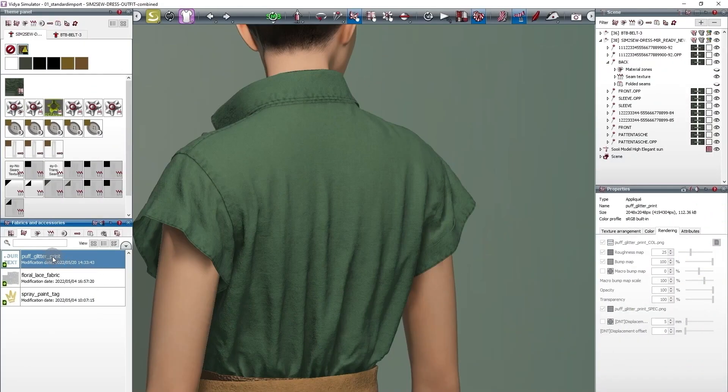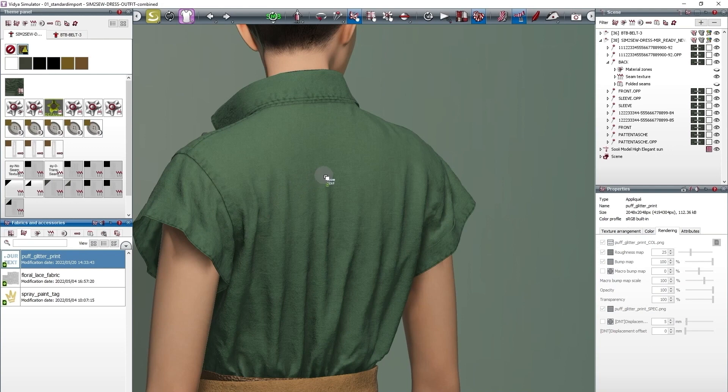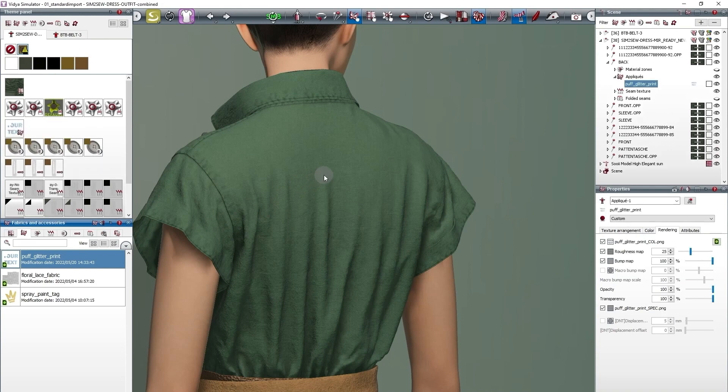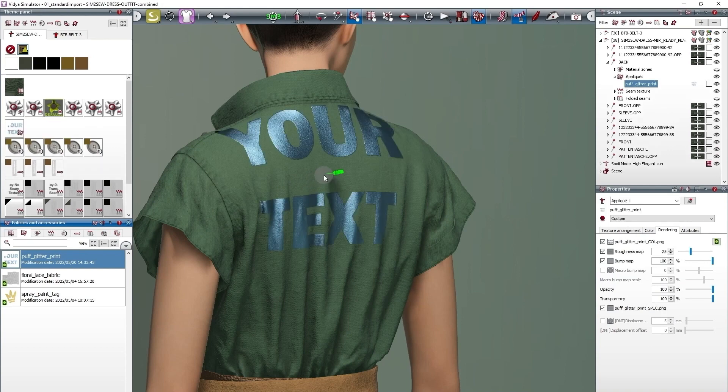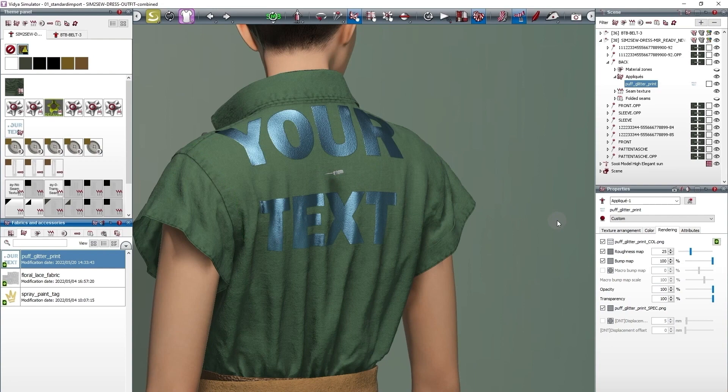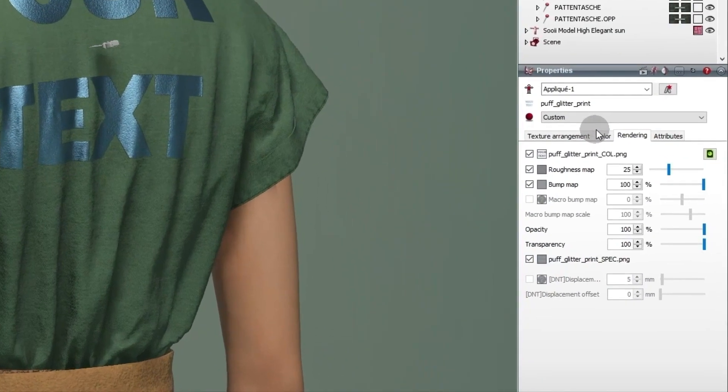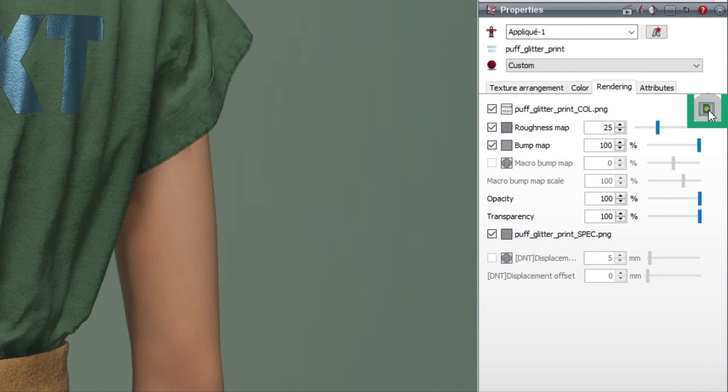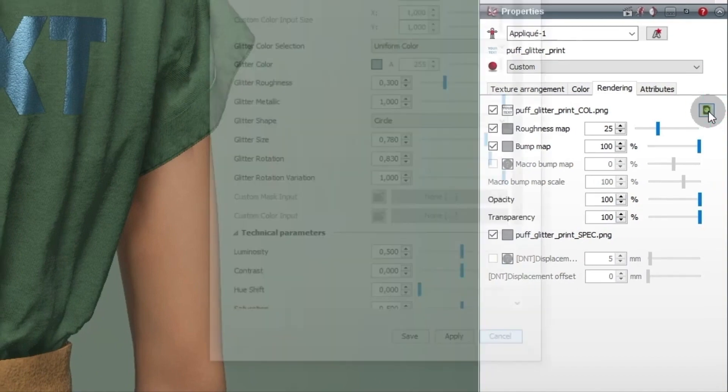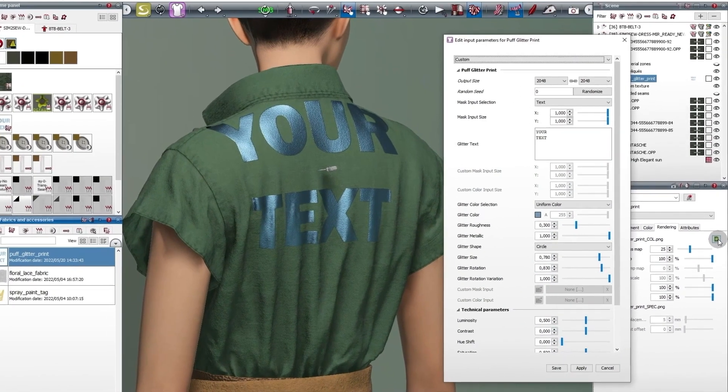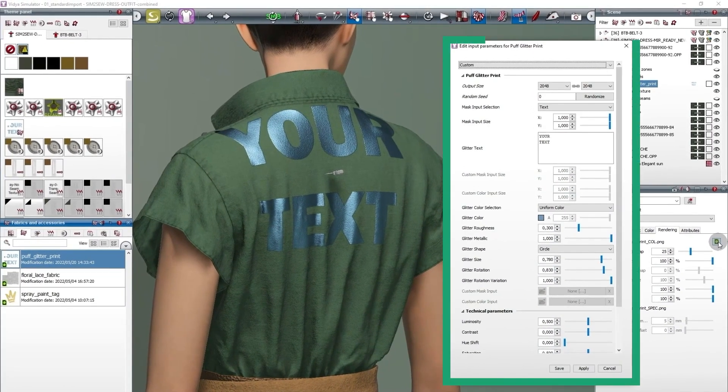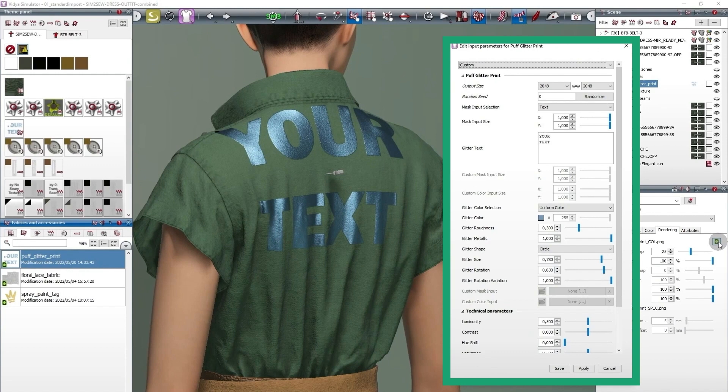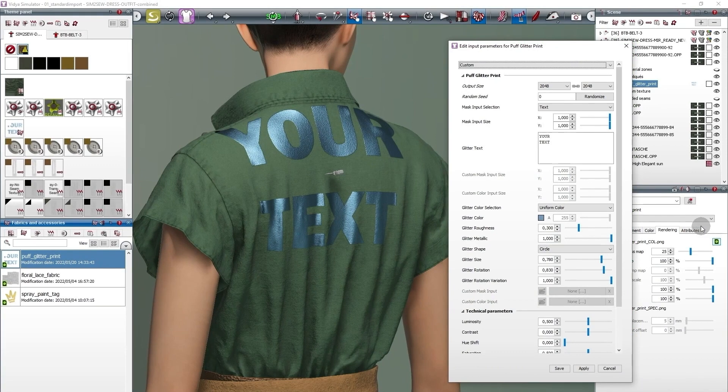Substances are used like anything else in 3D Vidya. Just drag and drop it onto your garment piece. The best feature of a Substance is that you can change it directly in Vidya. The setting options for the Substance can be found in the Rendering tab. We have created a new dialog that includes all the options each Substance has to offer.